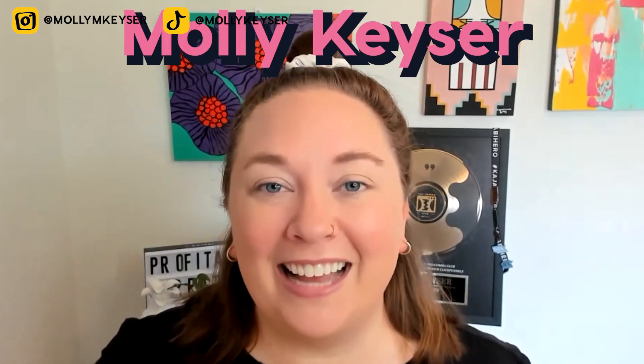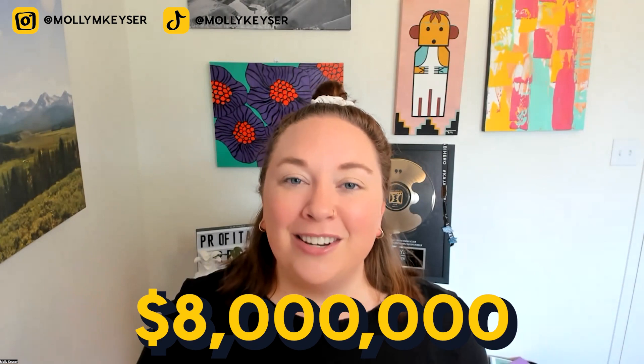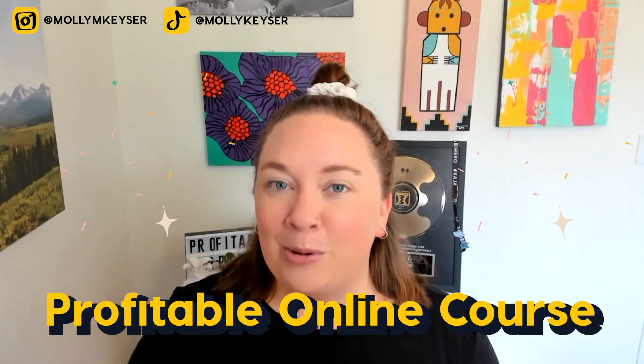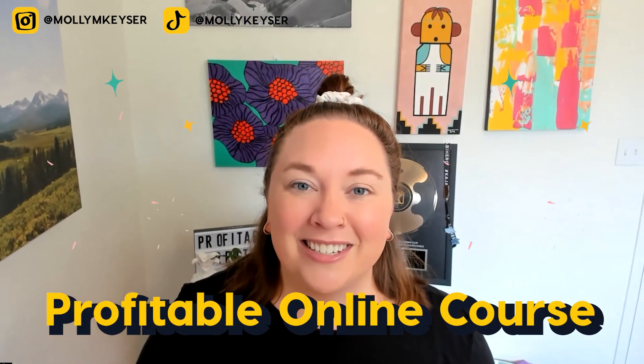And really quickly, if we have not met before, hello, my name is Molly Kaiser. I'm an online course expert who's done over $8 million in online course sales. And now I help people just like you to turn your passion into your very own profitable online course.